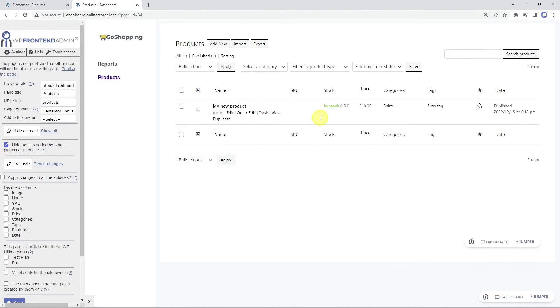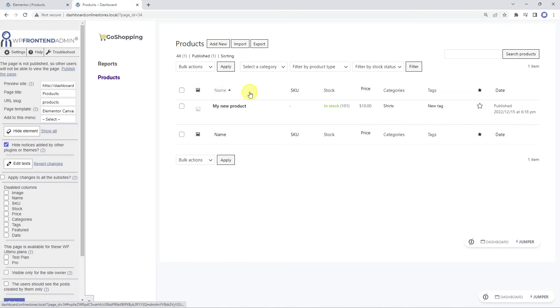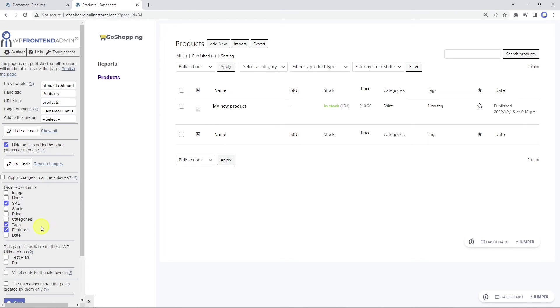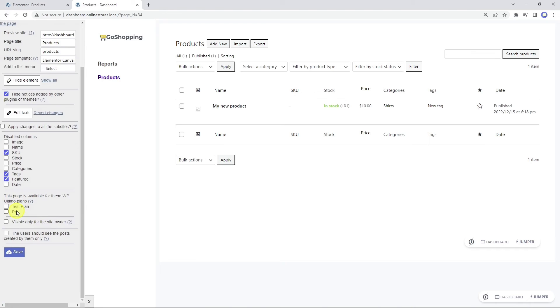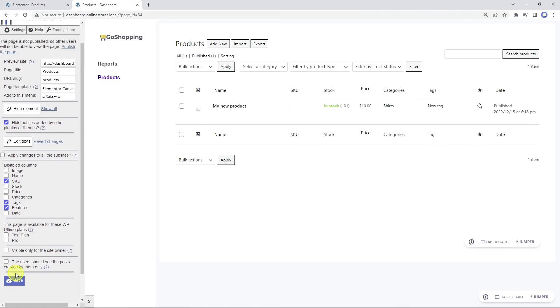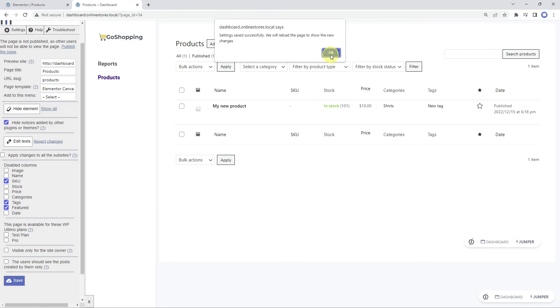Now we'll add a new product to view the products list. Now we can see the WooCommerce products page content on the front end. We can disable specific columns from the products list by ticking these checkboxes. We can also select which membership plans have access to this page. In this case, we will make it available for all membership plans. Finally, let's save the changes.